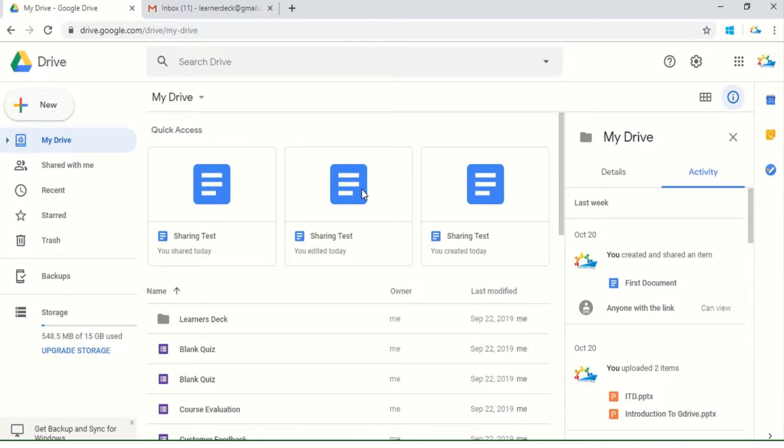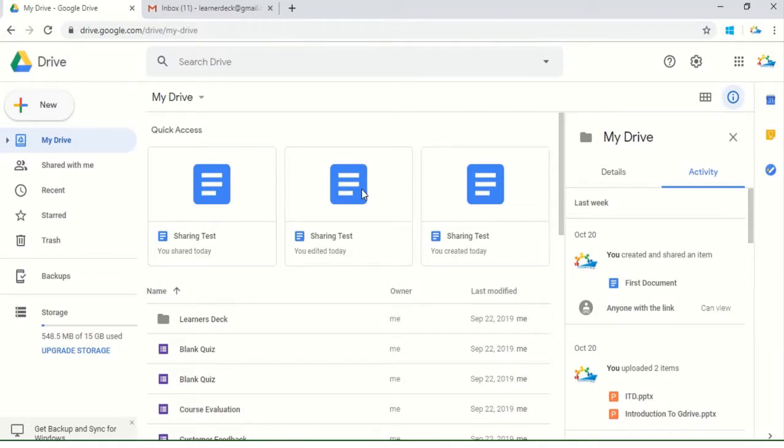Hi everyone, Learners Deck is back again. Today we'll look into one of the most exciting features of Google Drive, which is sharing a file with unknown people. We'll look into one scenario and see how we can sort it out for professionals or students working on projects.